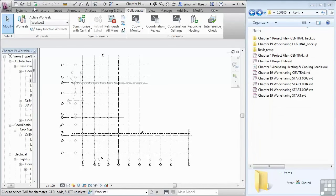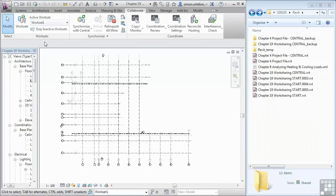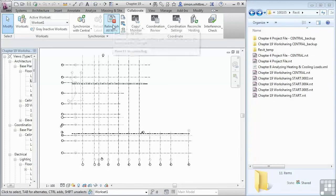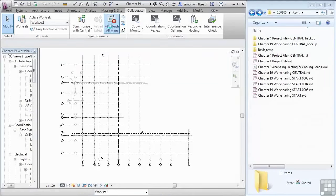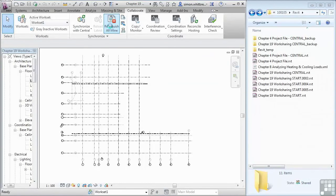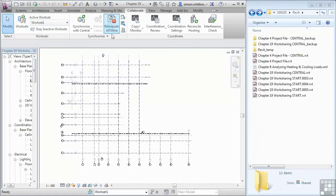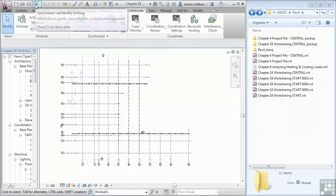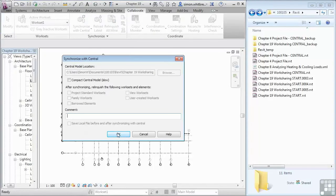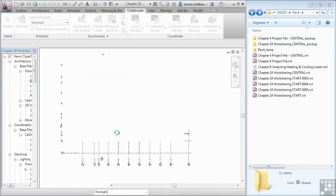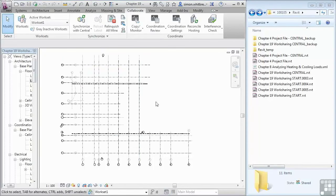Now that we've done the save as, the next thing to do is click on relinquish all mine. What I'm doing here is relinquishing ownership of the objects in the file before I create what is called a local file. I'll click on synchronize, click on OK, and close the file.